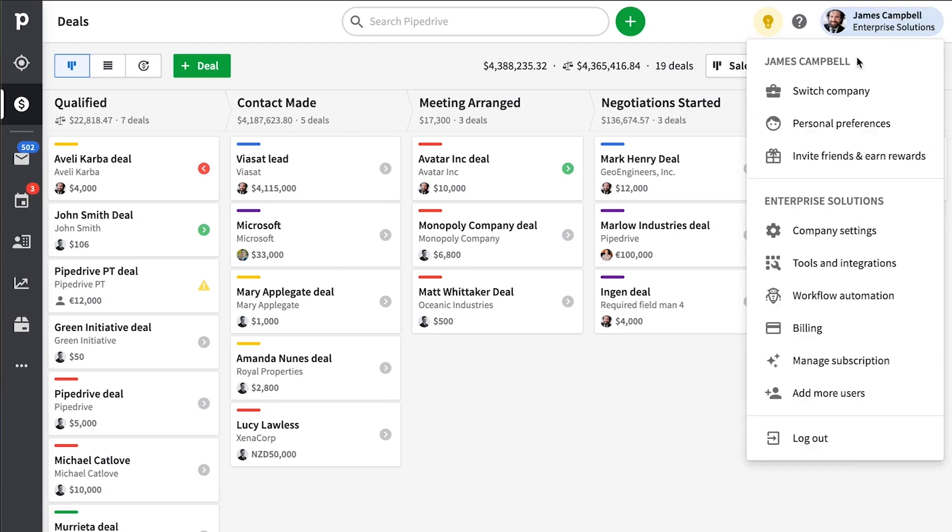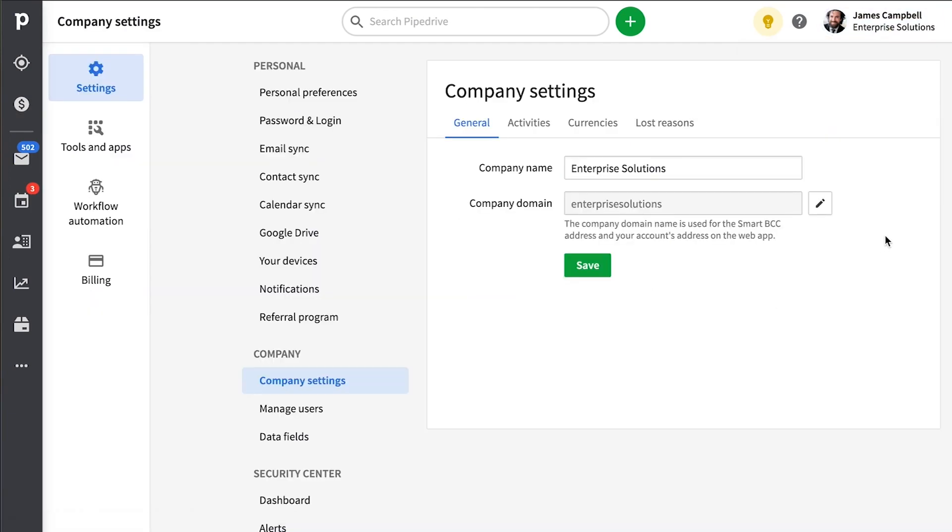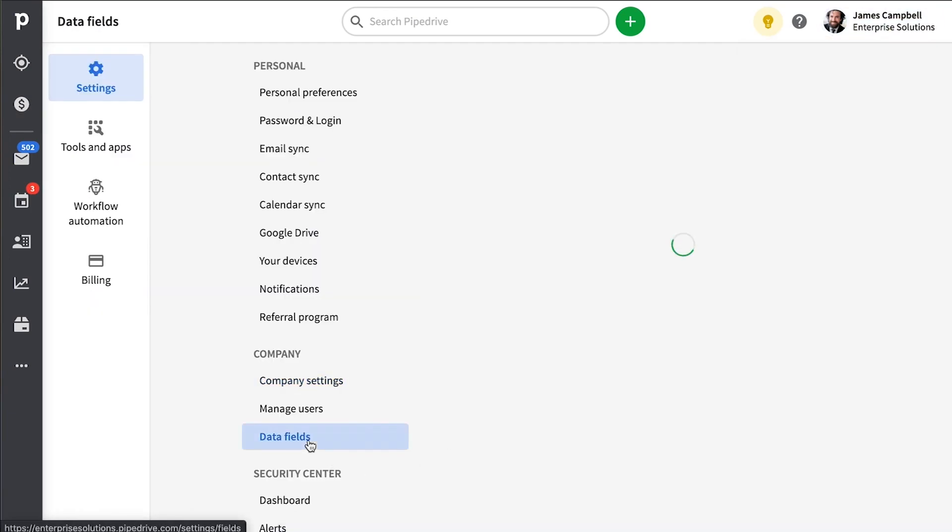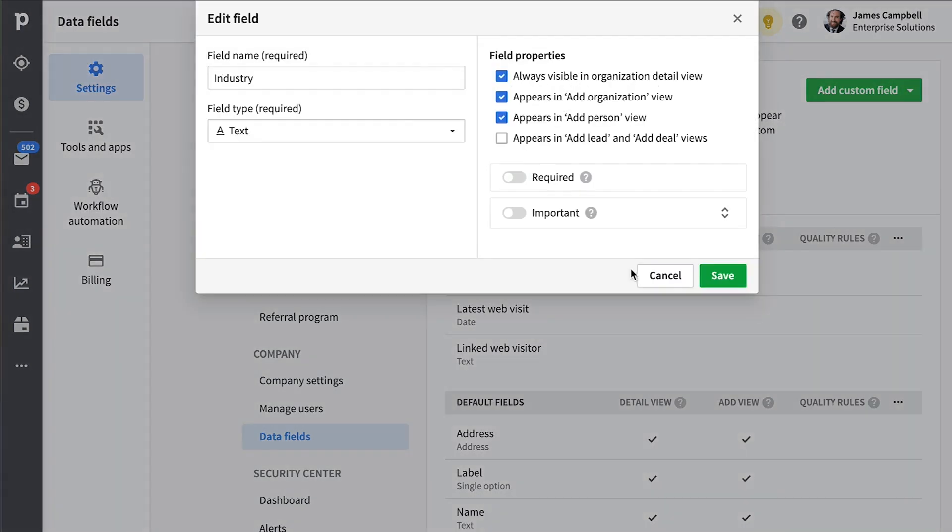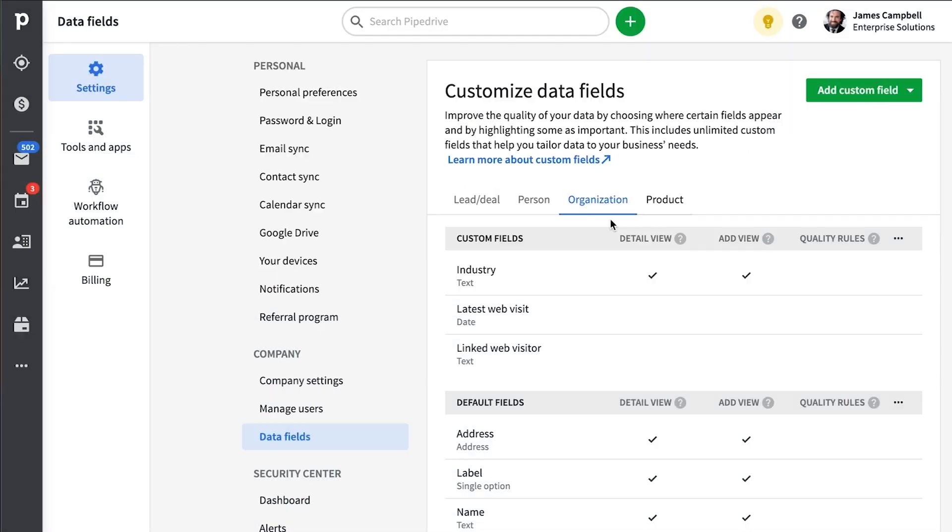Another tip for the meantime is to be sure that you're setting up your custom fields for the right profiles. Remember, you can set up custom fields for deals, leads, people, organizations, and your products. For example, this custom field for tracking the industry of your contact organizations will always be the same and it doesn't really change from deal to deal.